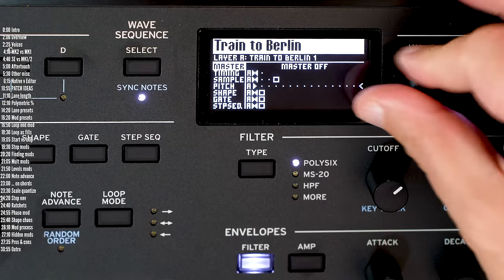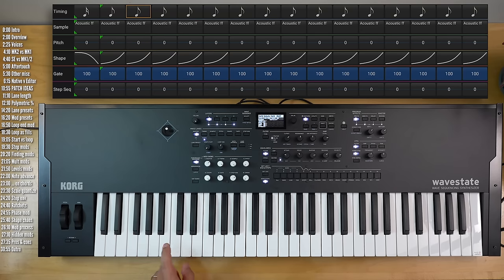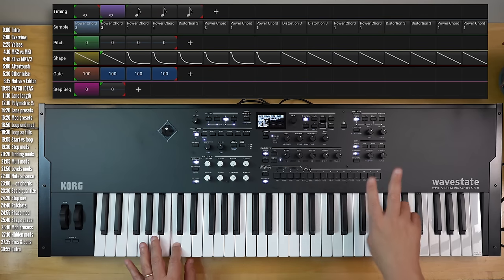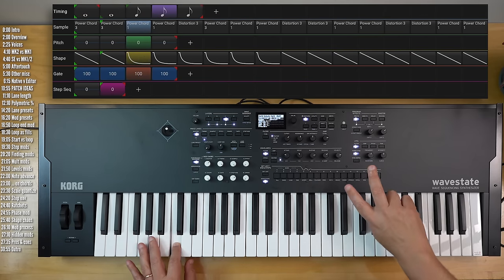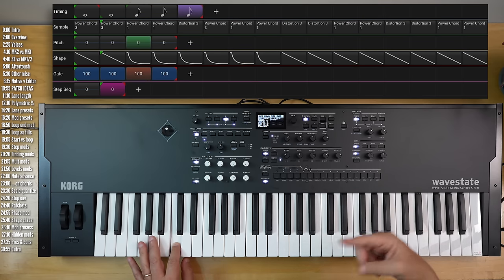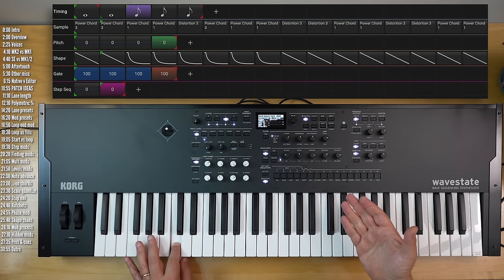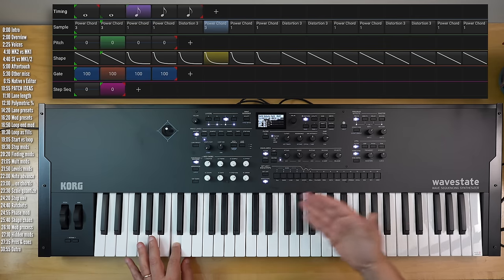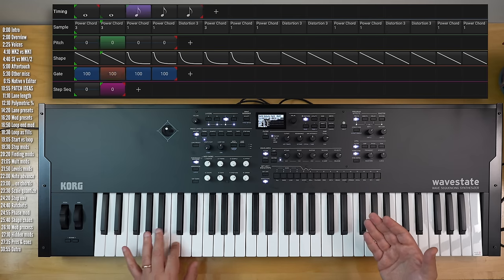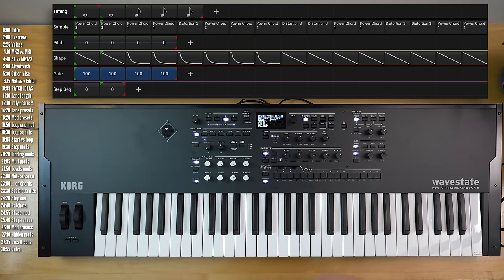One more nice use of start and end points: notice what's going on in layer C here — two first long steps in the timing lane, and this repetition with the last three of five steps in the timing lane for layer C. There's obviously a lot of other madness going on here, with a nice use of start point versus loop start points.